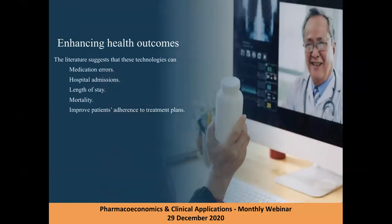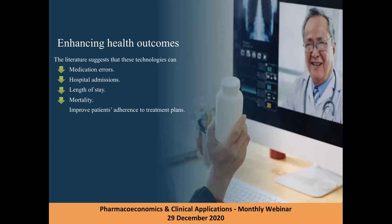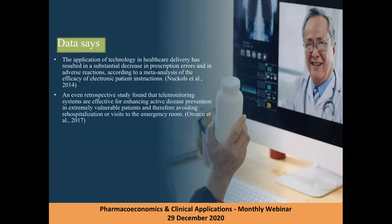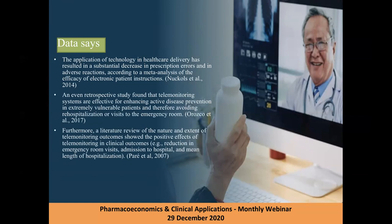The first domain — enhancing health outcomes — is supported by substantial literature. Technology has been proven to reduce medication errors of all types, decrease hospital admissions and re-hospitalizations, reduce length of stay and mortality, and improve patient adherence to treatment plans. There are many studies showing how these technologies contribute to improved health outcomes.